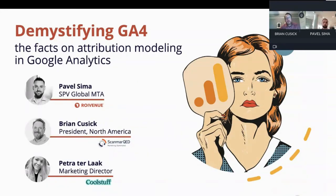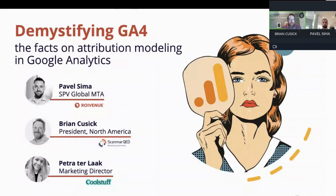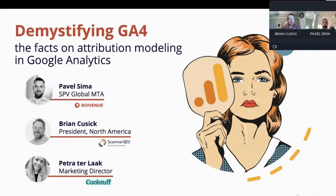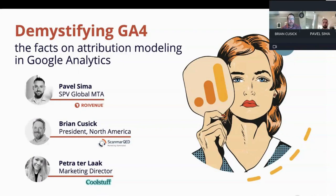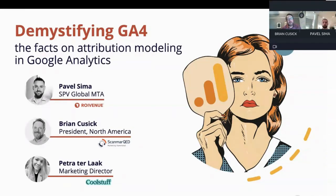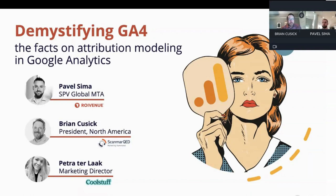Okay, hopefully most have joined and we can get started. Hi, everyone. I'd like to welcome you all to our Google Analytics 4 webinar. My name is Brian Cusick, and I lead Scadmark QED's North American team, including both marketing mix modeling and digital attribution.